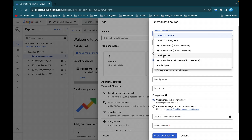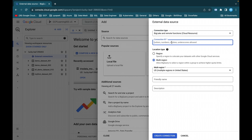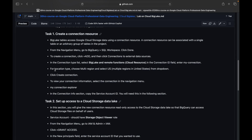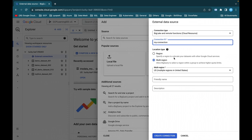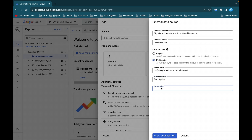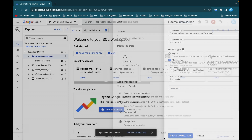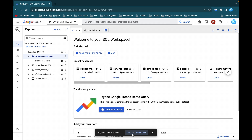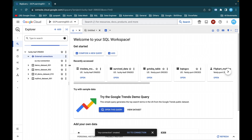Select BigLake and Cloud Resources. For Connection ID, give your own name — I'll use 'my-connection'. Then choose your region. You can give a friendly name like 'First BigLake' and add a description such as 'This is my first BigLake.' Then click on Create Connection. It will take some time. Here you can see the connection 'my-connection' has been created.